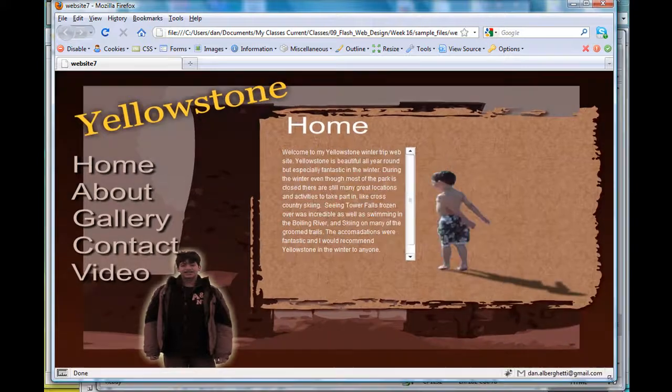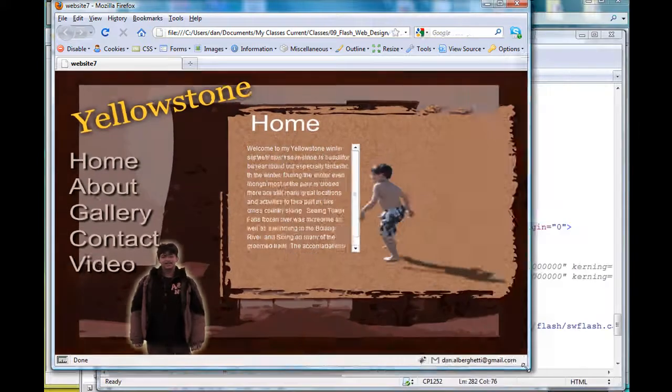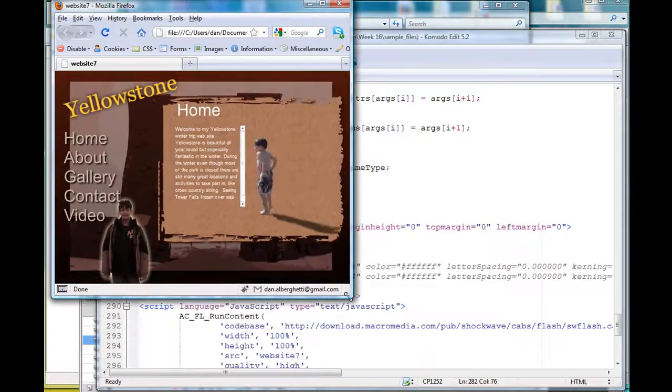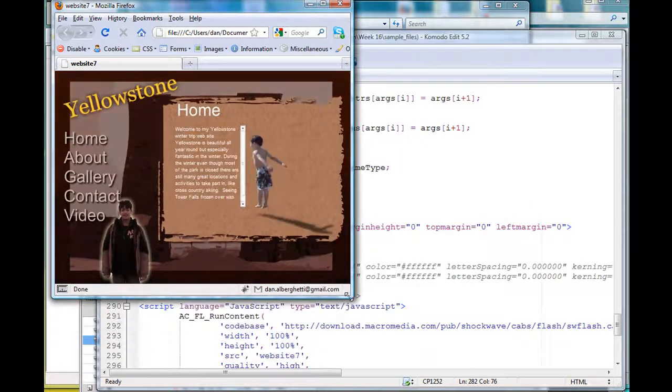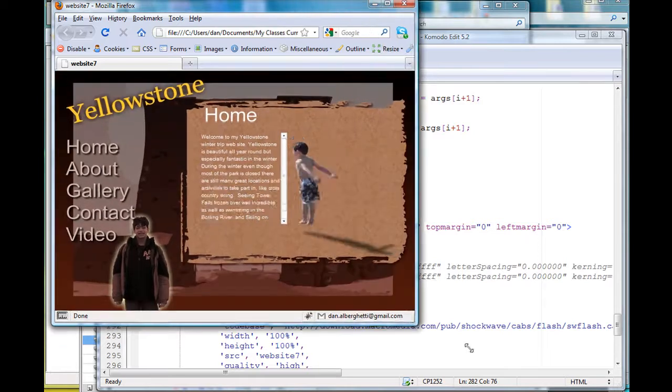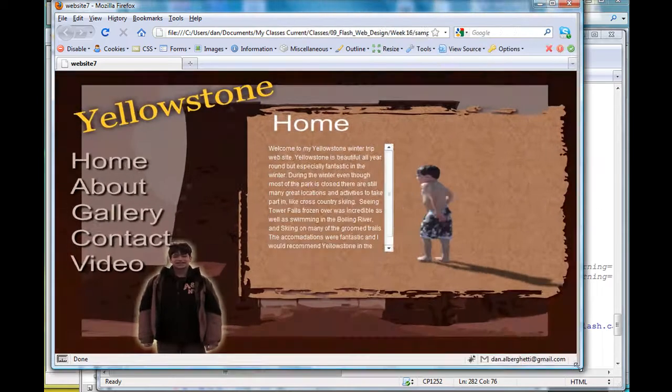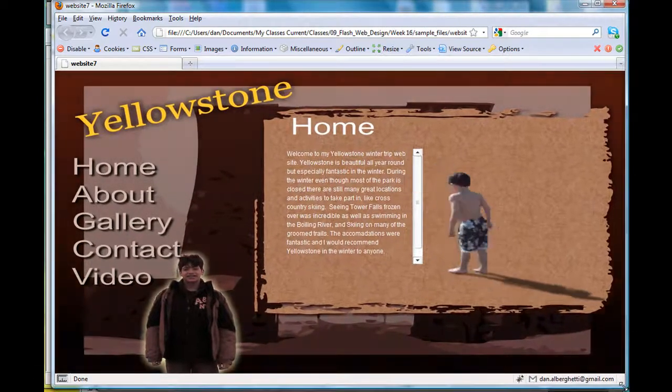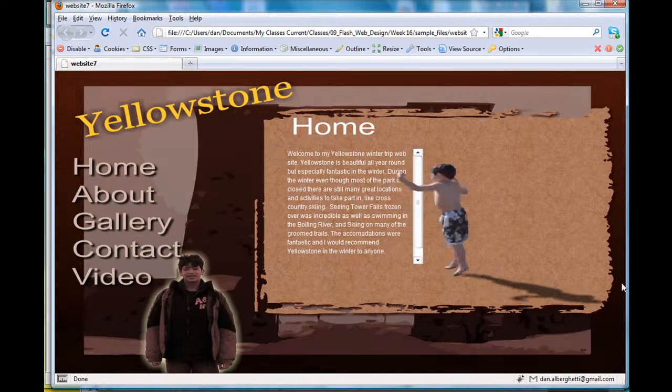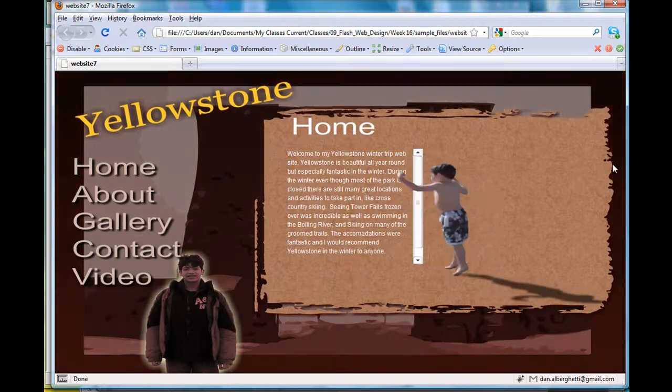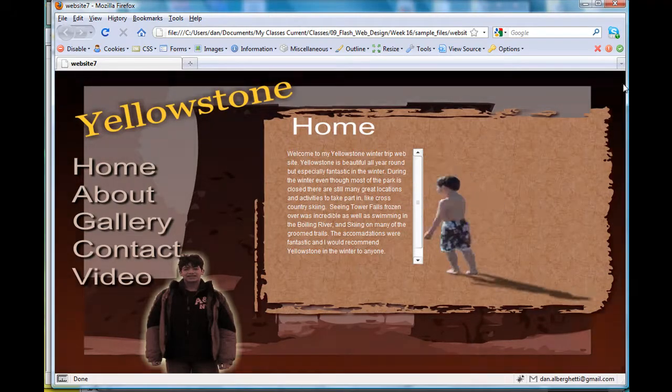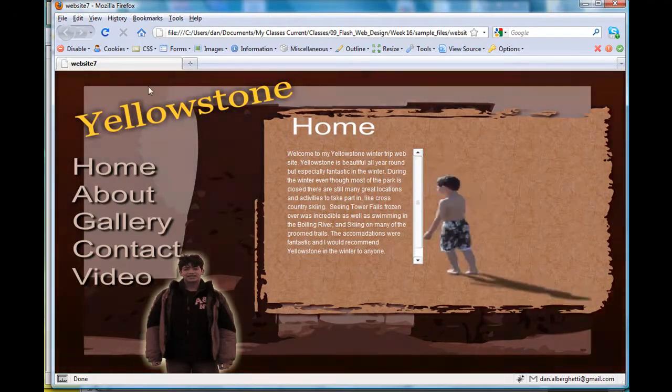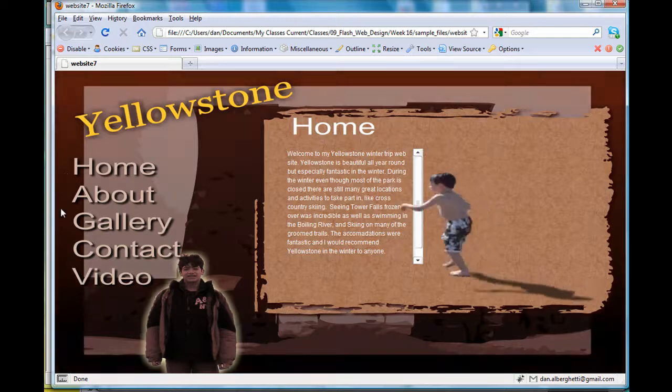You can see here that when I resize the Flash site I've created, there are a couple of nice things that happen. I no longer have the borders around the edge of the Flash movie.